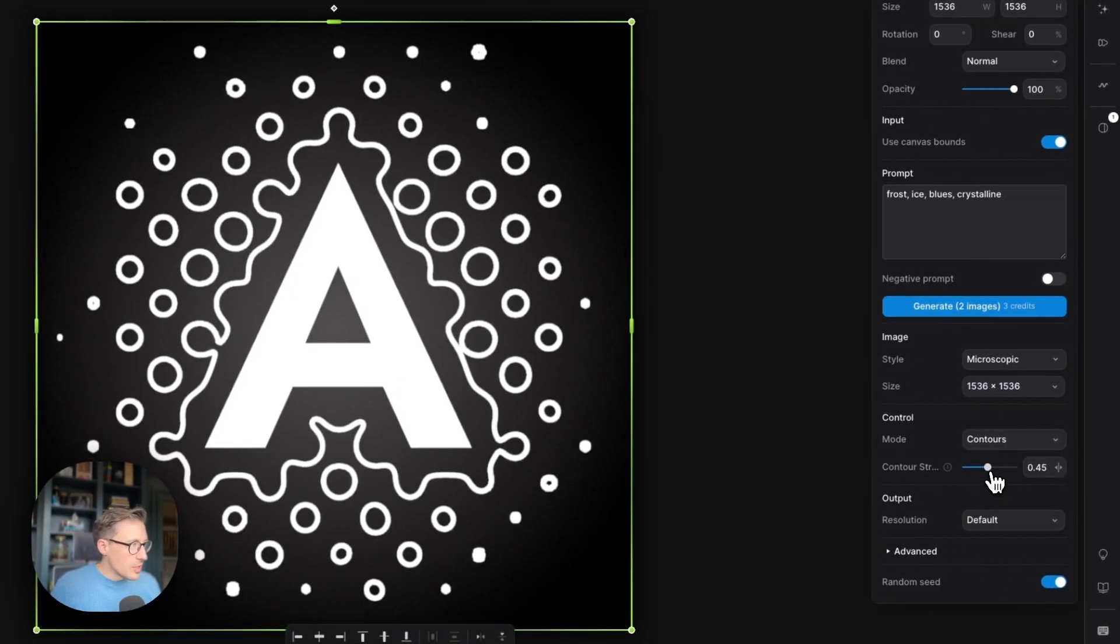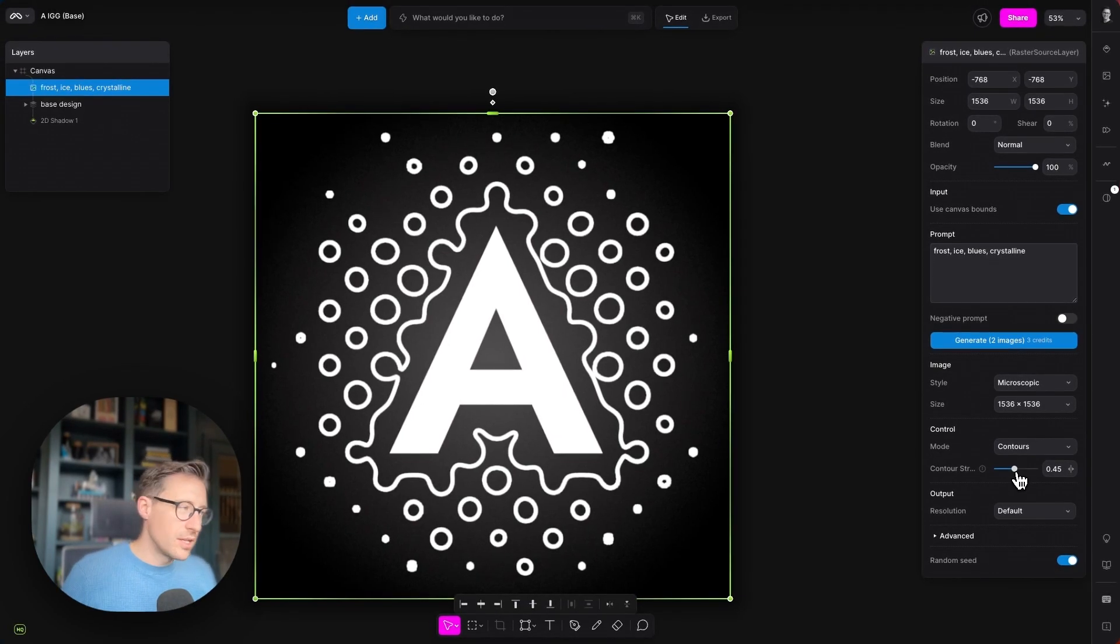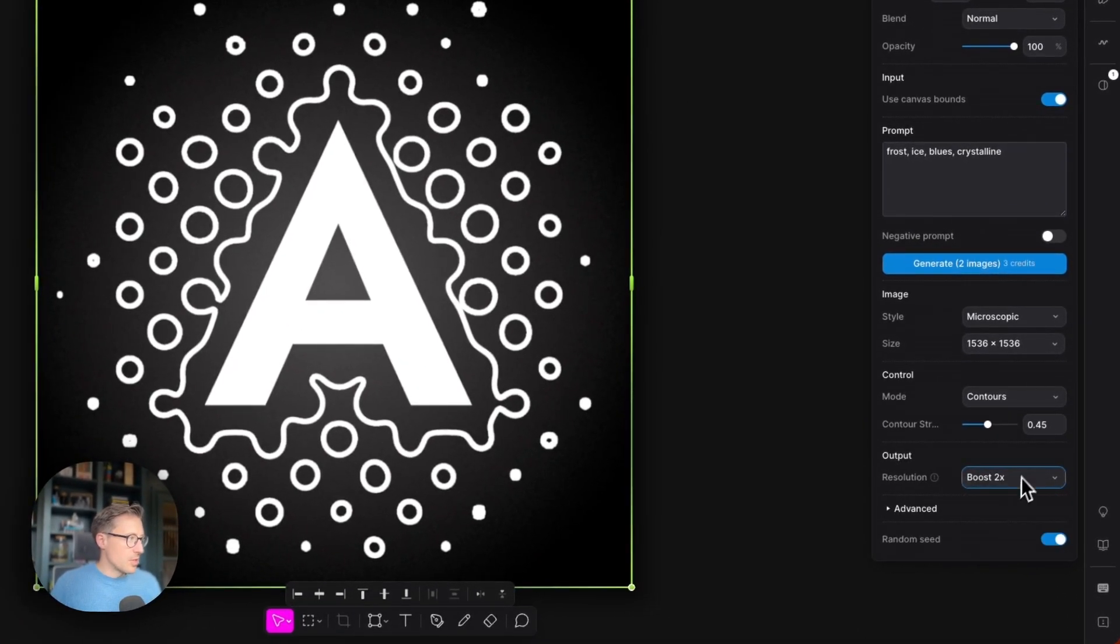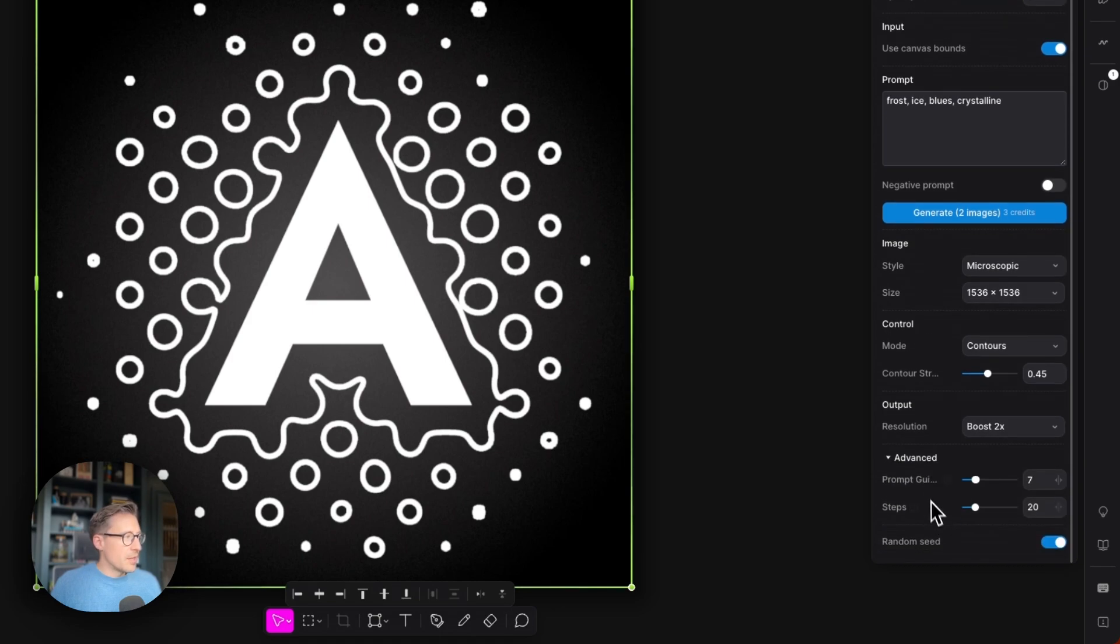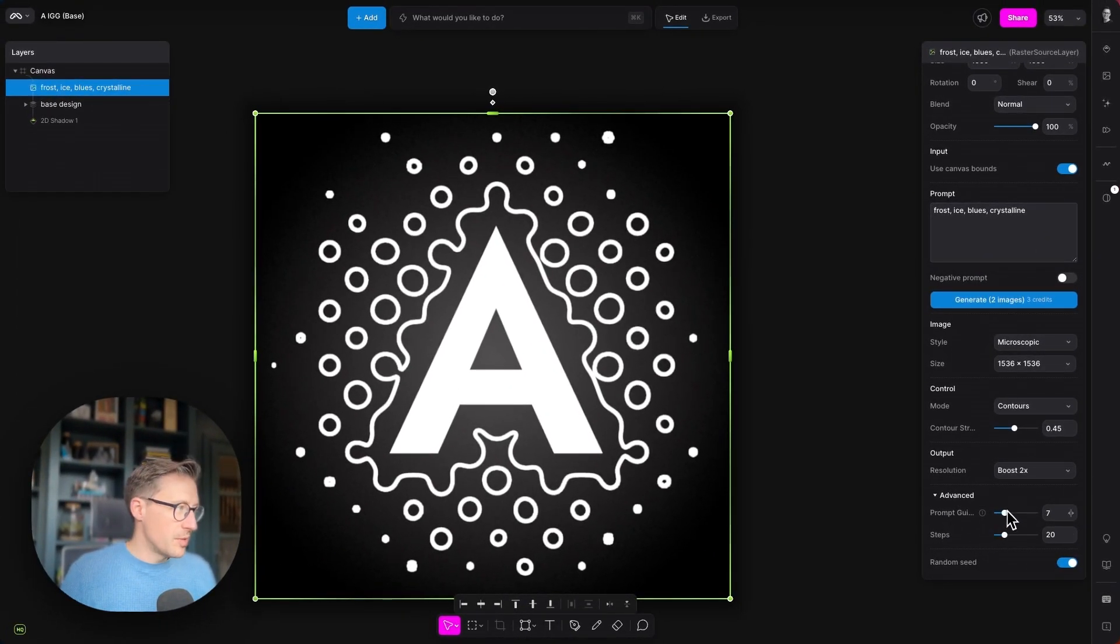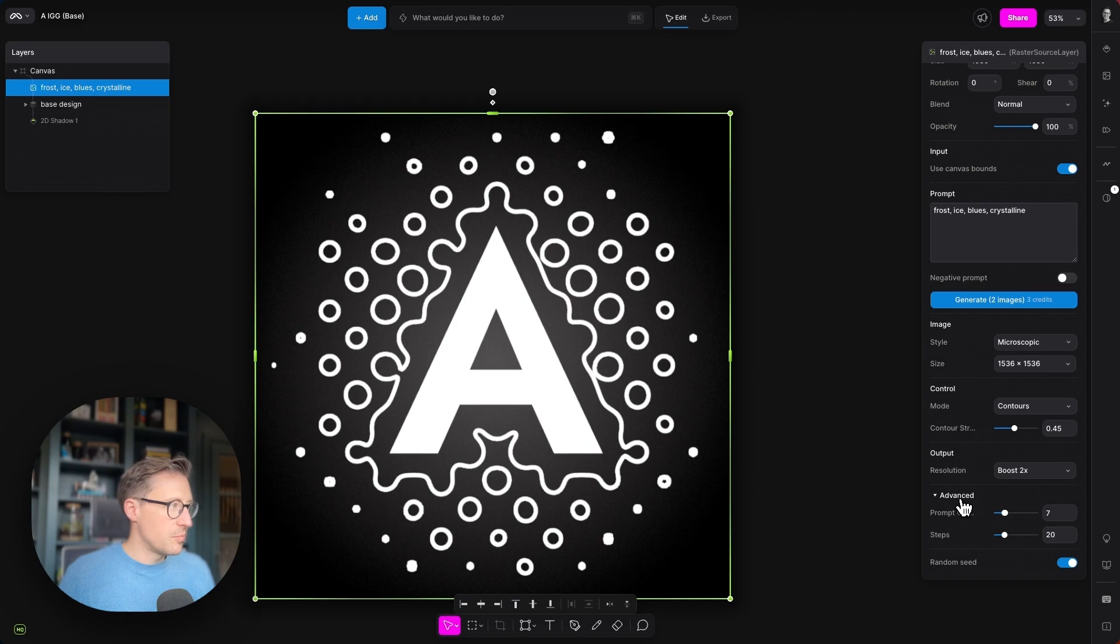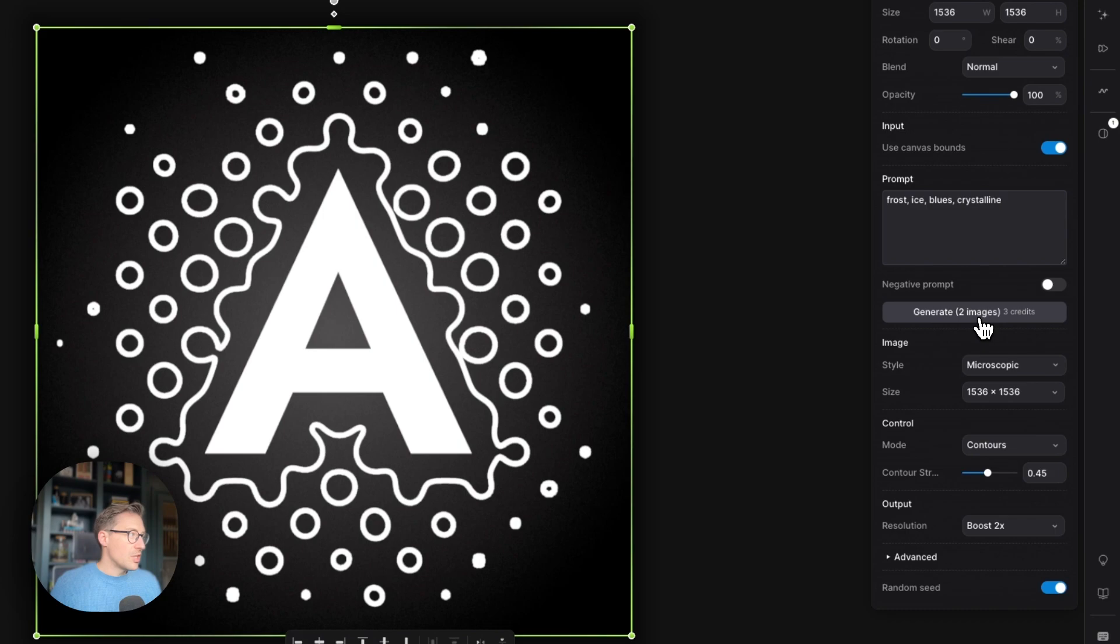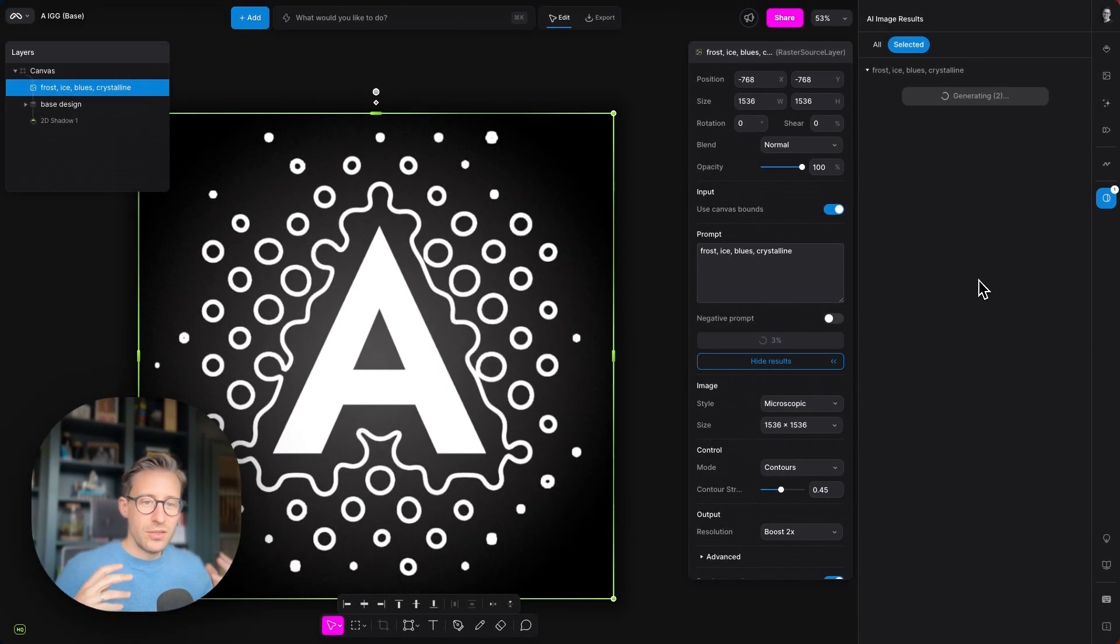And you can alter the contour strength as well if you're not quite getting the result that you want. Then below the control area, we have the output resolution, and we're just going to boost this—we're going to upres this by 2x when this comes out. We also have some advanced controls here, but you don't need to worry about these too much. You can increase the number of steps and increase the strength of the prompt if you want as well, but these have been set nicely for this style, so just leave those there. Okay, when you generate an image, it's going to take about 40 to 50 seconds depending on the resolution and the complexity, so I'm going to jump back in once these images have been created.